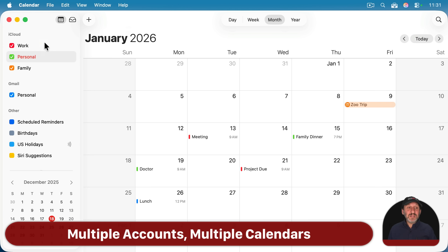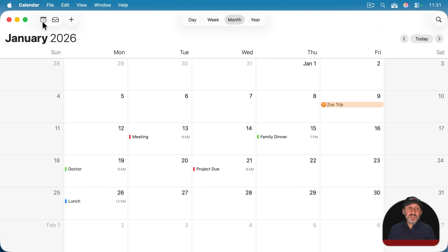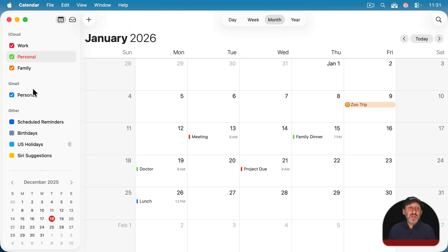If you look in the left sidebar here, you'll see your accounts and the calendars under those accounts. If you don't see the left sidebar, click this button at the top and it should appear. The sidebar shows you accounts — in this case, iCloud, Gmail, and Other, which are mostly subscription calendars. If you have just one account, you may just see iCloud. If you have multiple accounts, you may see iCloud, Gmail, and Other Services.